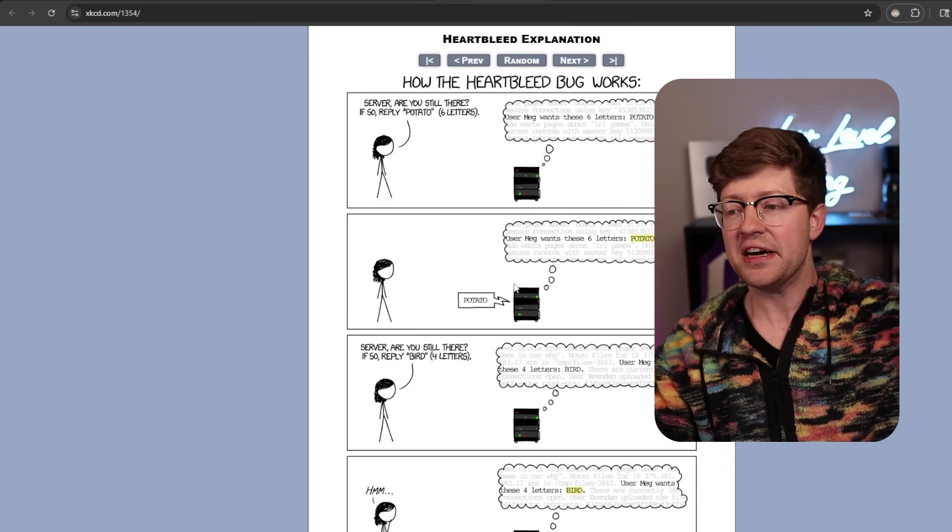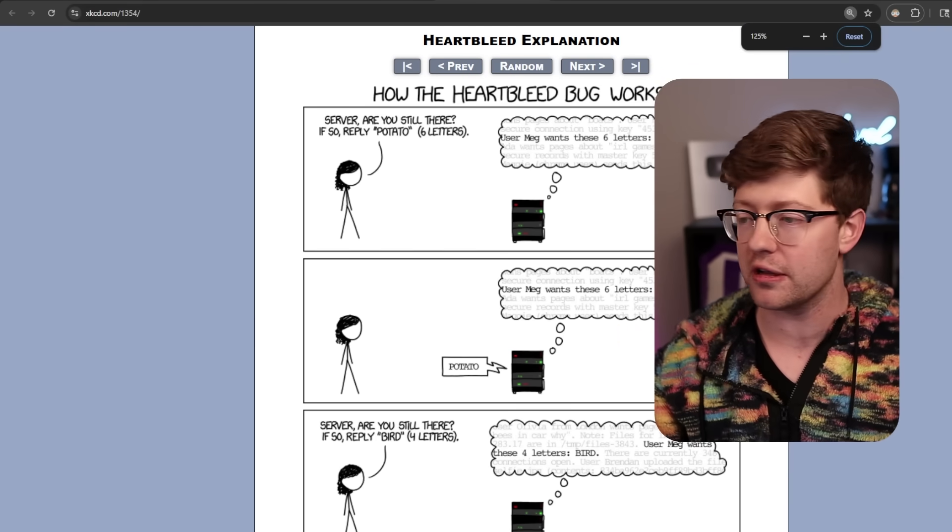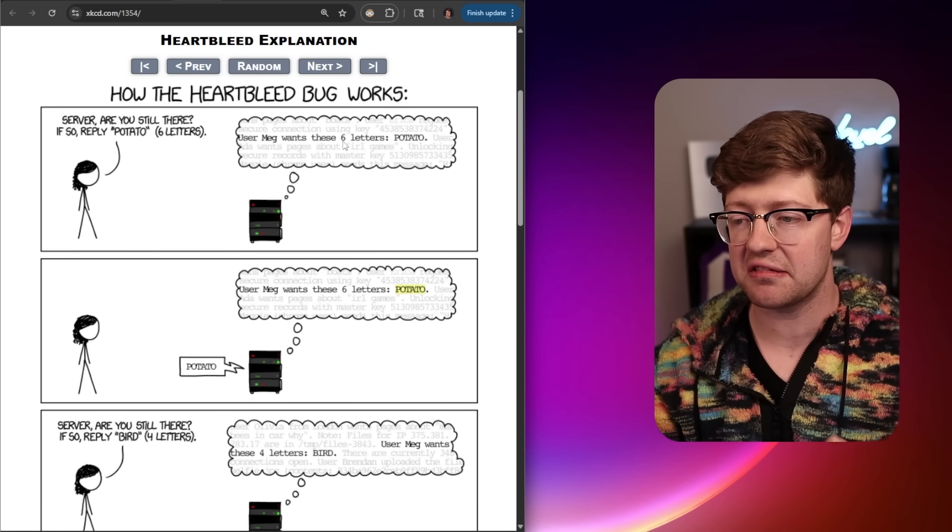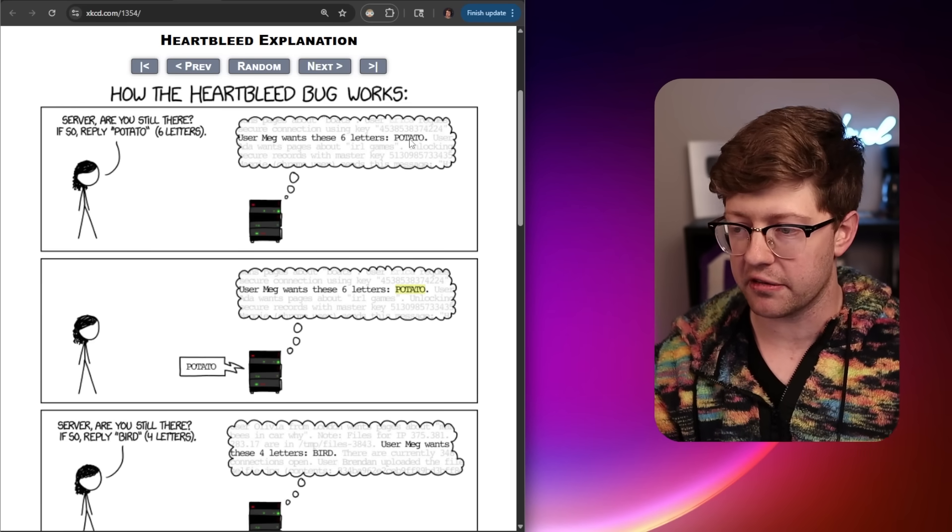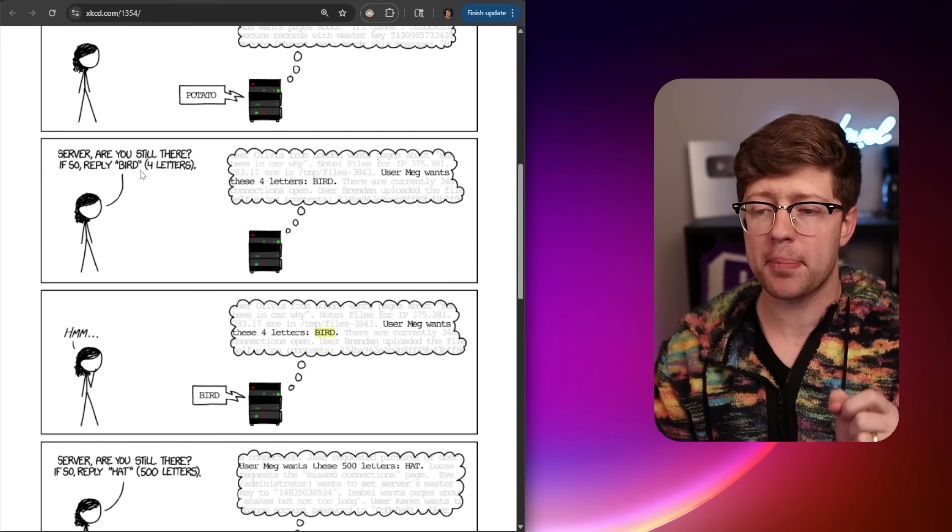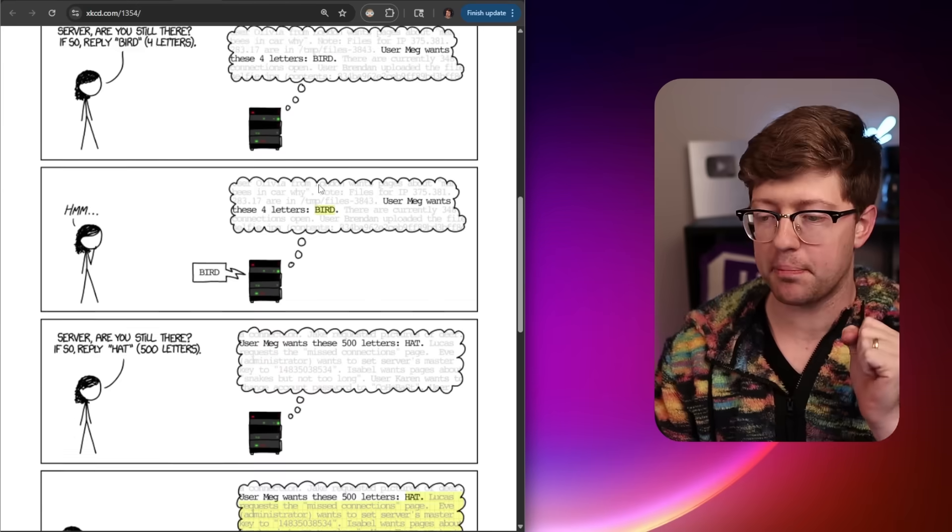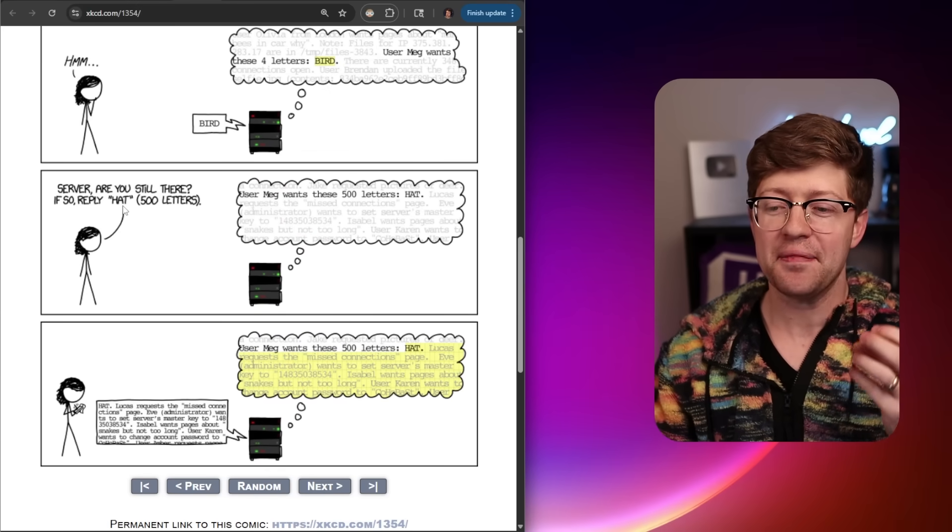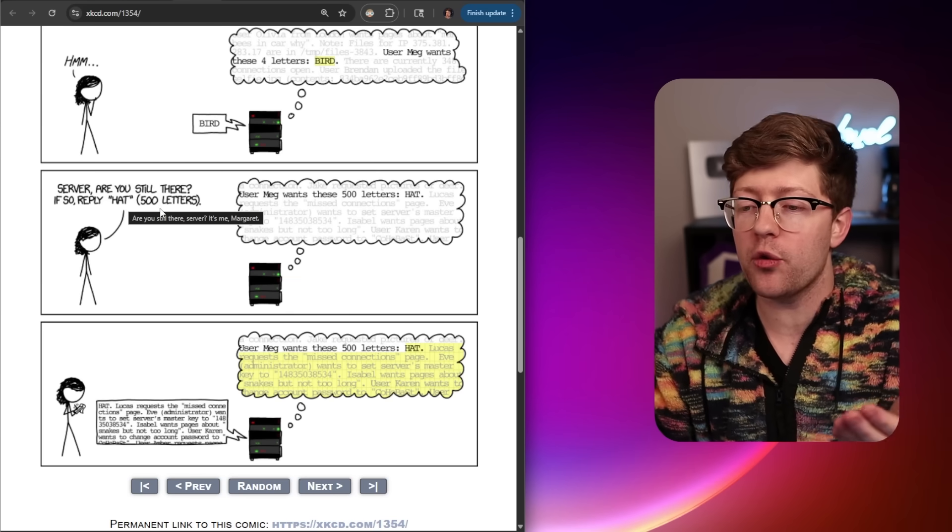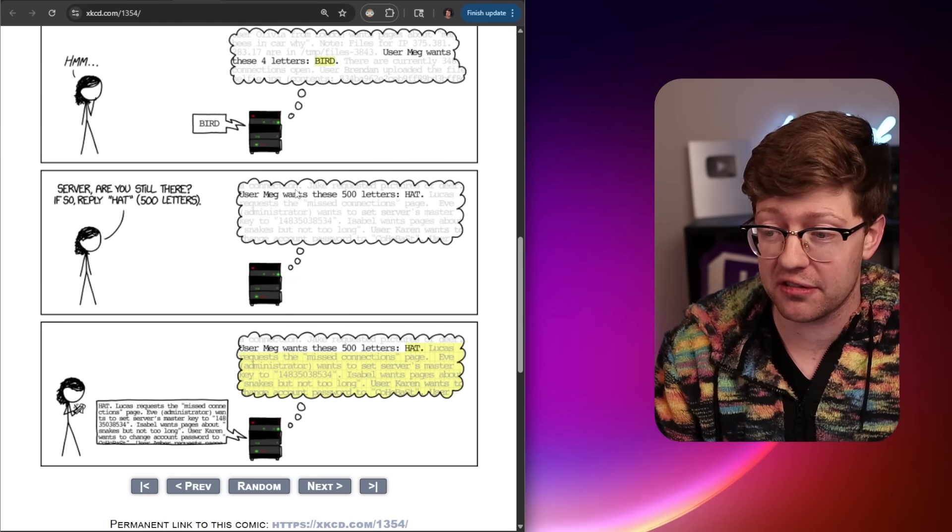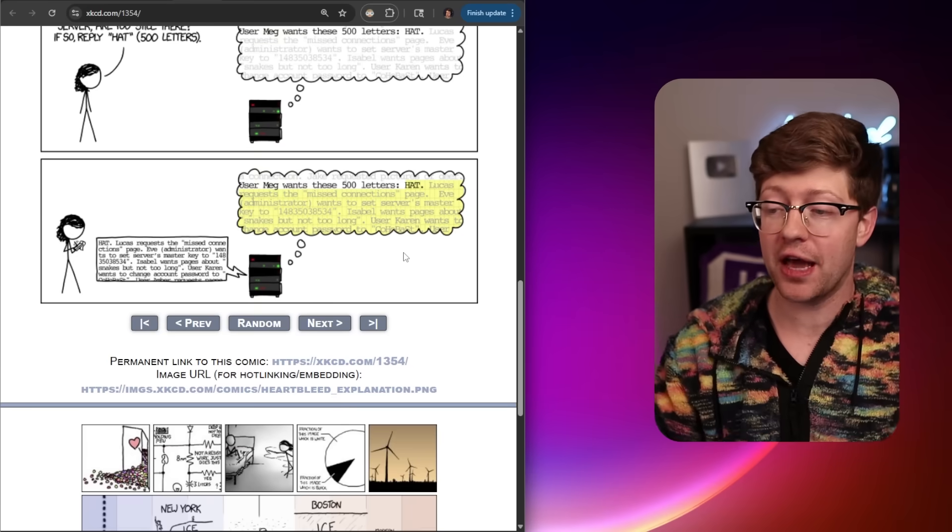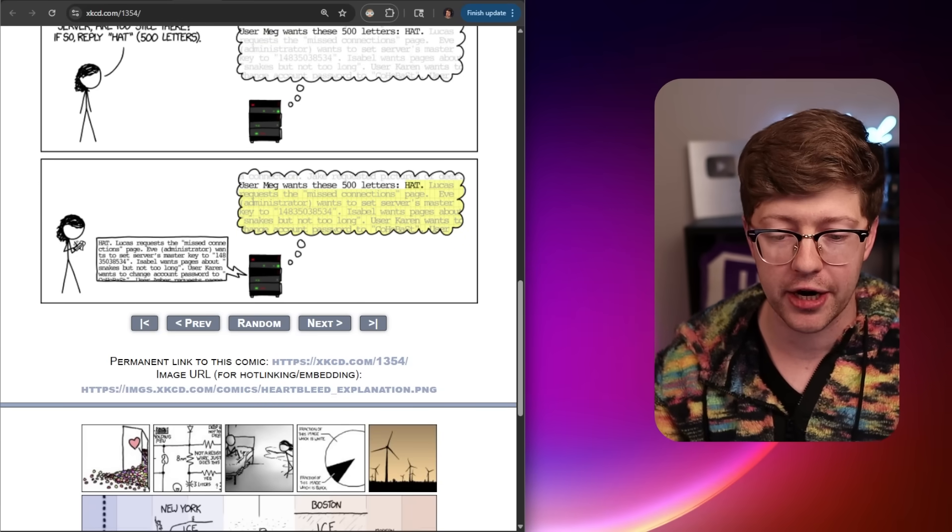The classic XKCD comic kind of explains it pretty simply. Server, are you still there? If so, reply Potato. By the way, Potato is six letters. User Meg wants these letters: Potato. Server, are you still there? If so, reply Bird, four letters. User Meg wants these four letters: Bird. Server, if you're still there, reply with the word Hat. Oh, and by the way, Hat is 500 letters long. User Meg wants these 500 letters: Hat, and then it dumps all of the data behind the variable Hat.